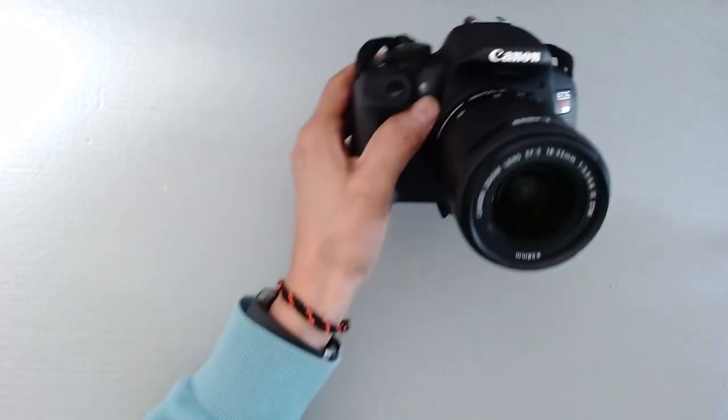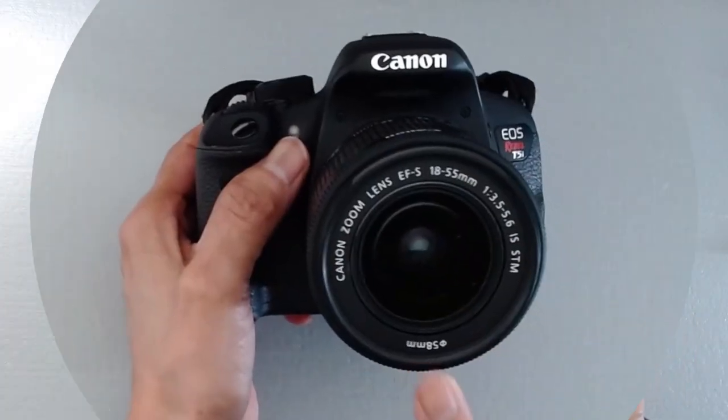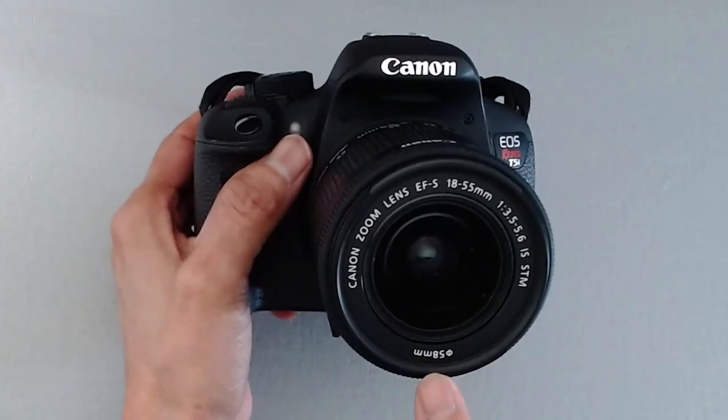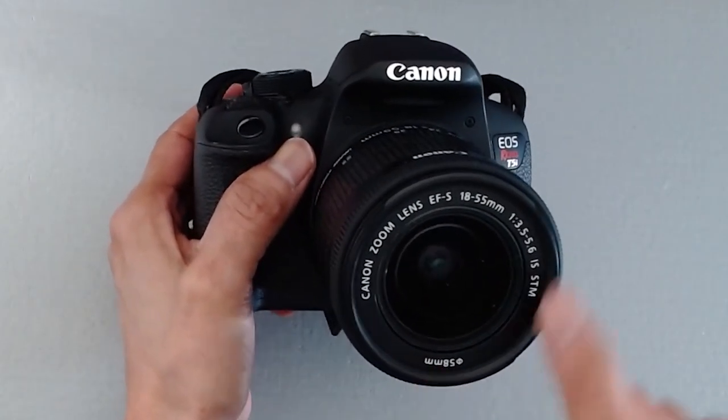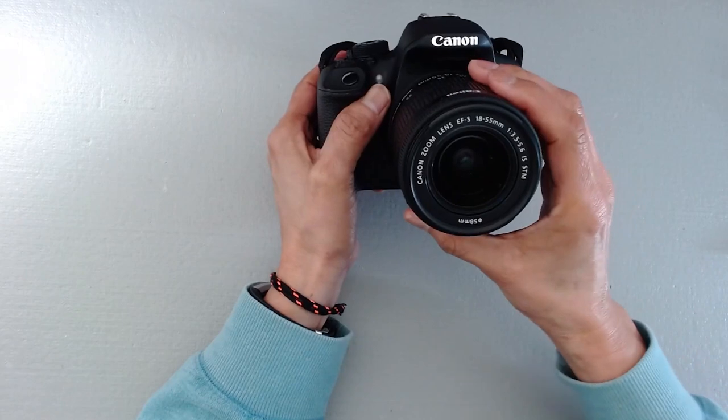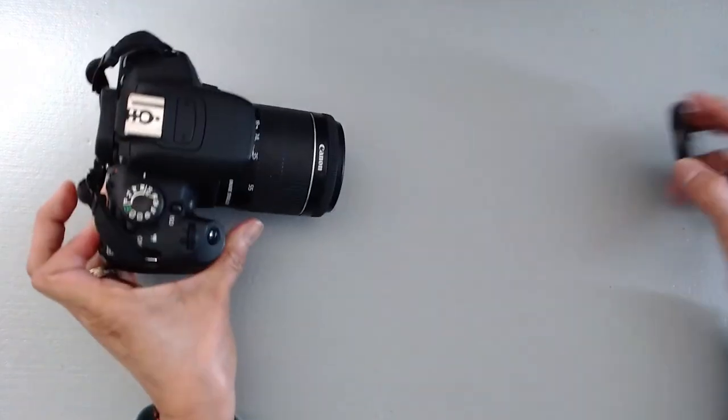All you need to do is look at your lens directly, and this number at the bottom, mine says 58 millimeters. This is the size of the lens that you have, therefore this is the size that you need for your lens cap.